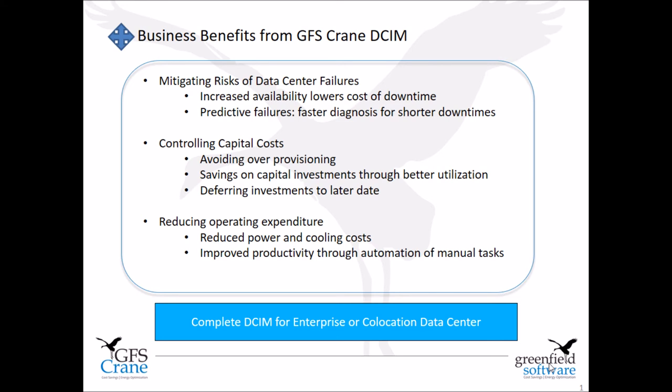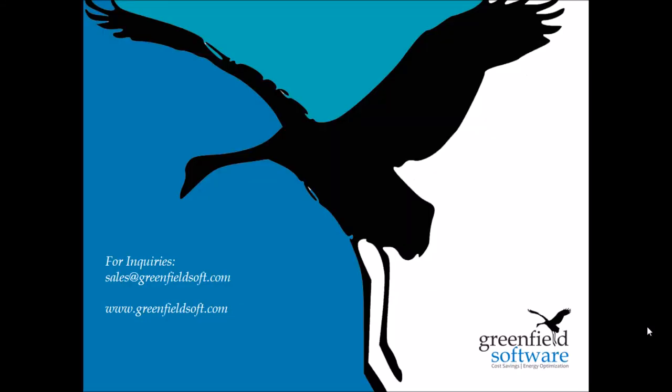GFS Crane is a complete DCIM for an enterprise or a co-location data center mitigating risks of data center failures, controlling capital costs and reducing operating expenses.